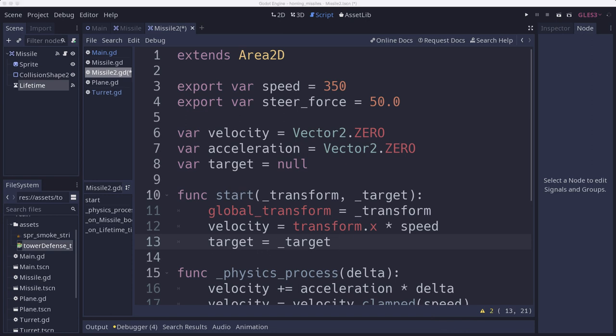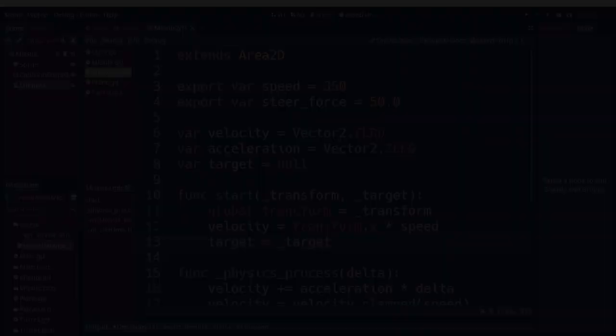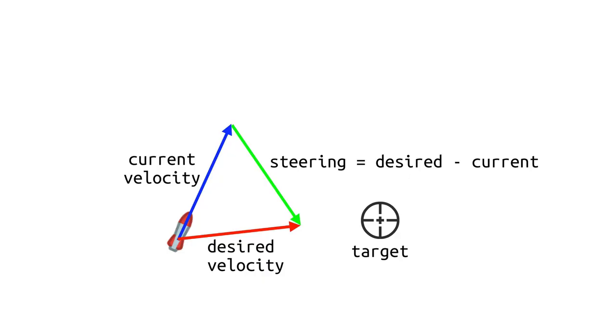So let's look at a diagram to see how this is going to work. So here's my projectile. And the blue vector here is its current velocity. It's currently heading in that direction. But the target is over here. So the projectile wants to go straight towards the target, which is this red vector. And the difference between those, desired minus current, gives us this green arrow. This is how much we want our velocity to change.